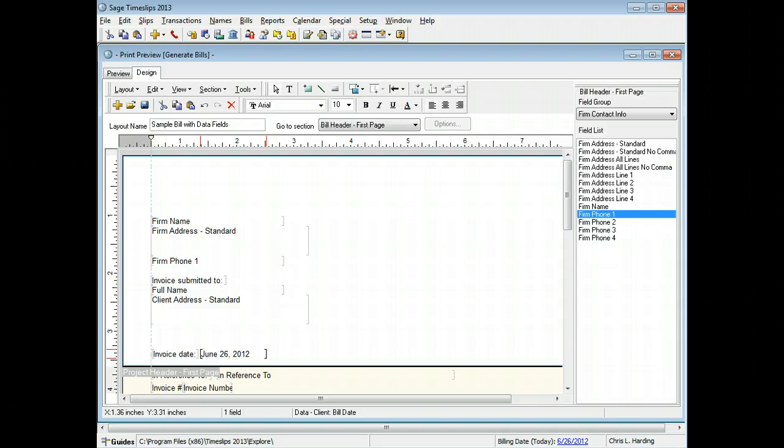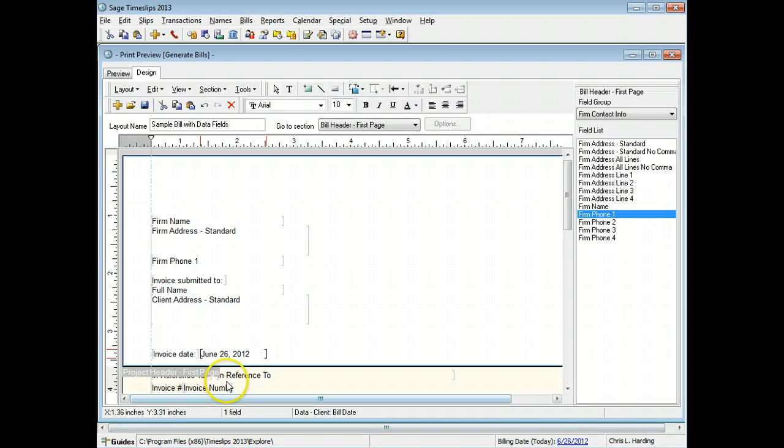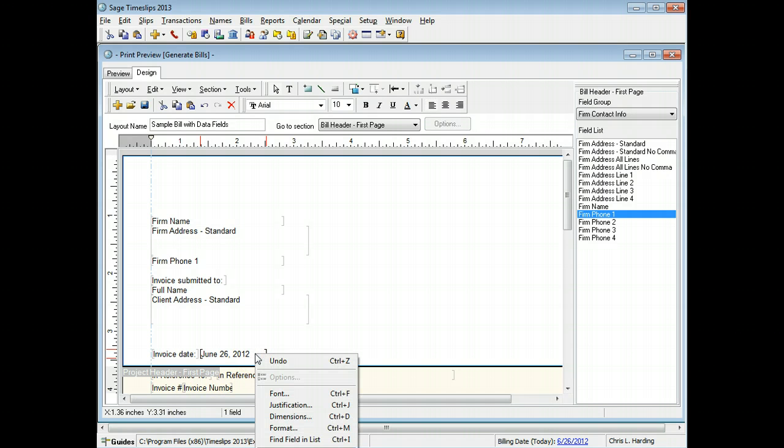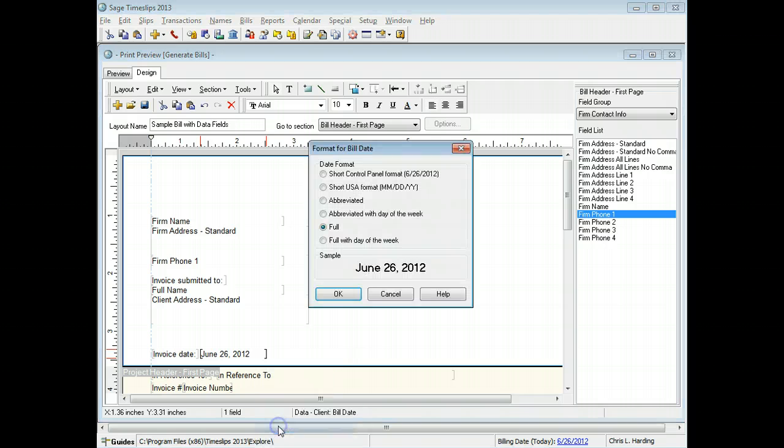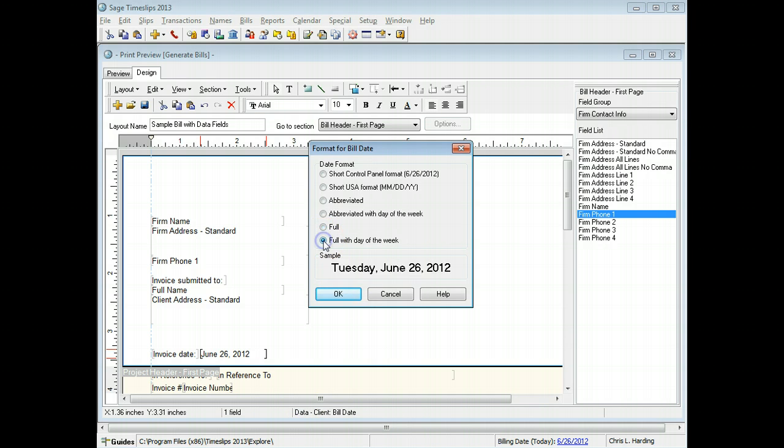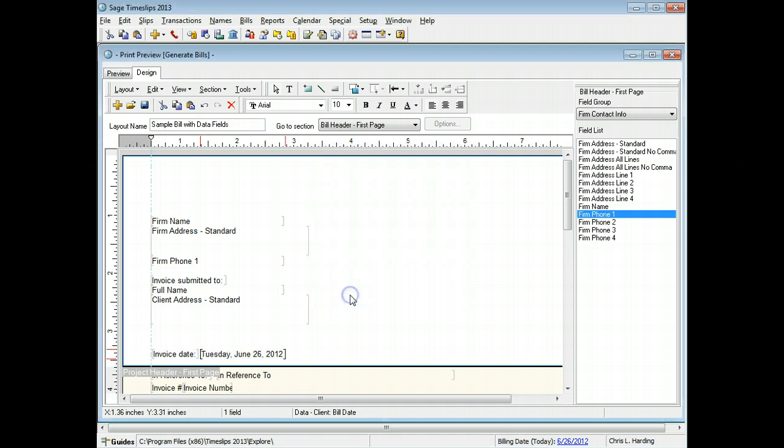If needed, you can change the format of most data fields. In this example, we will change how the invoice date displays. Right click on the invoice date field and choose format. Choose the new format of the invoice date. The bill layout displays the new date format.